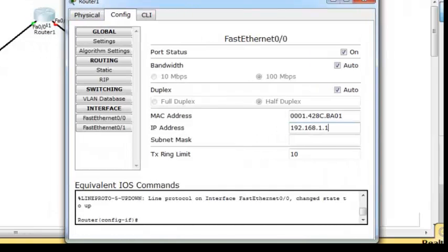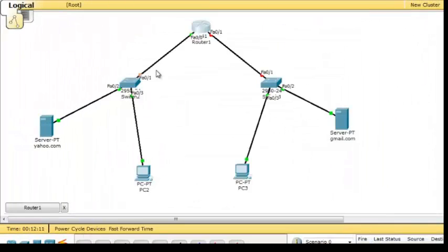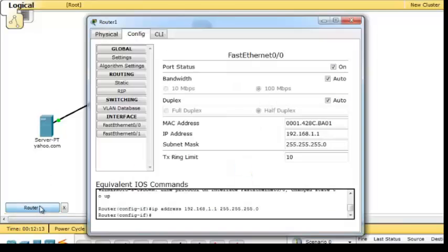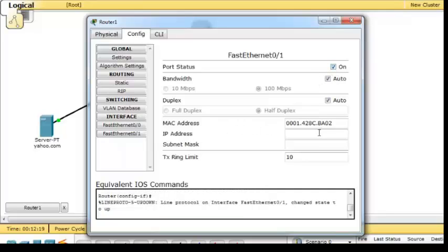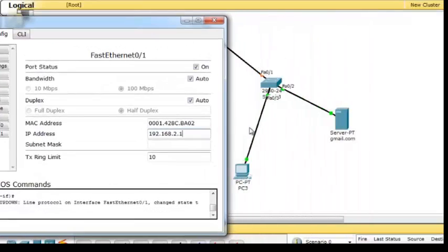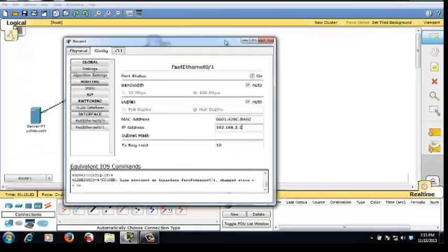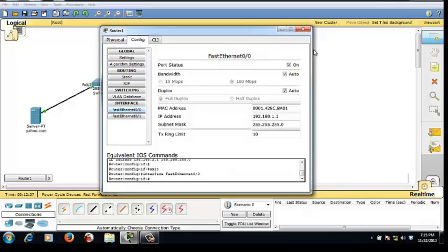You can see the port is on and the cable is on with green color. Then FastEthernet one — don't forget to turn on, and the IP address is 192.168.2.1. You can see the cable is configured. Don't forget to save.